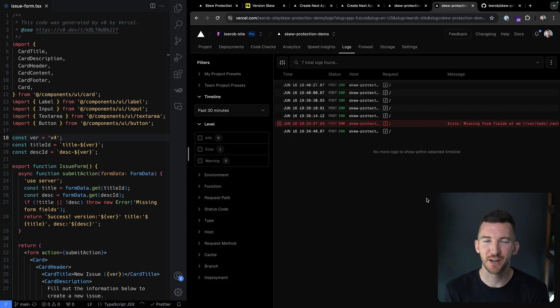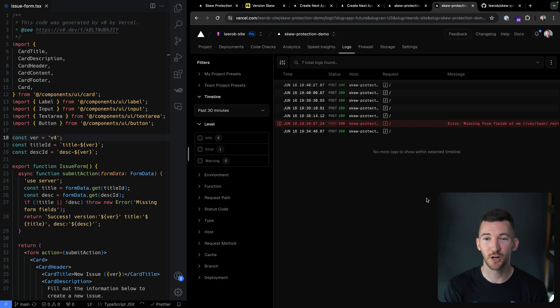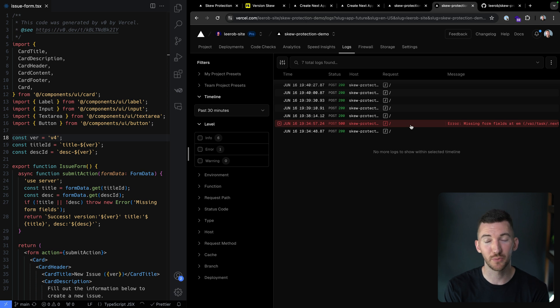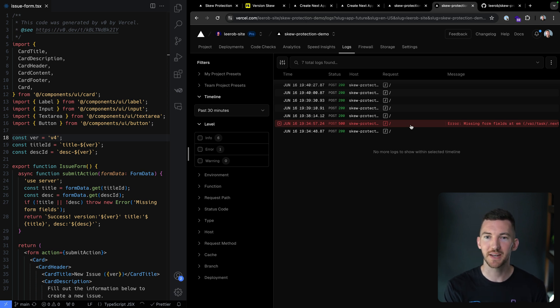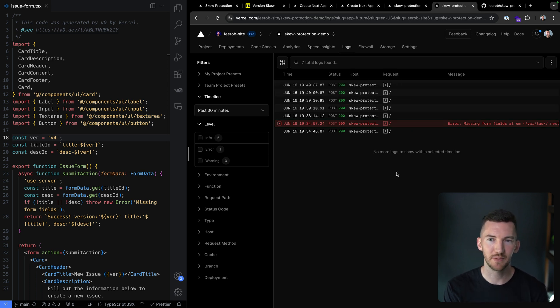And just for good measure, I figured I'd show the runtime logs for our project, showing the one request where we had version SKU and we had that backend error, but then the other ones that have been able to post successfully.